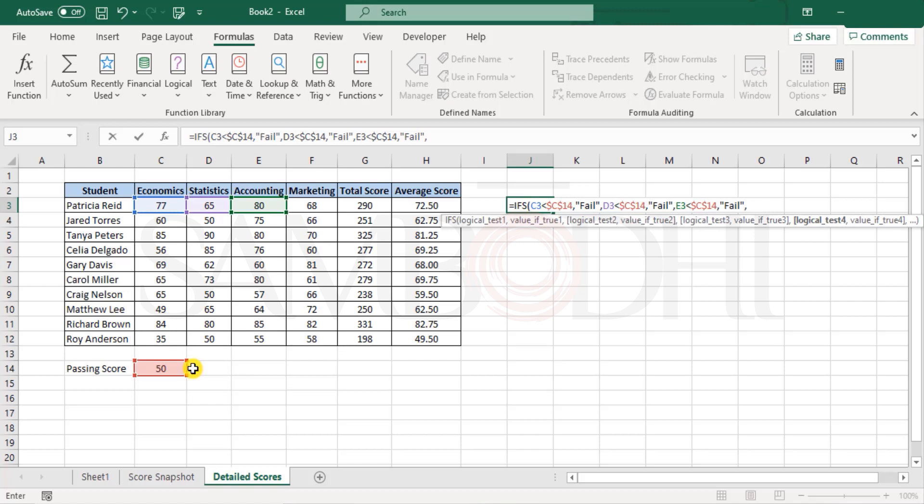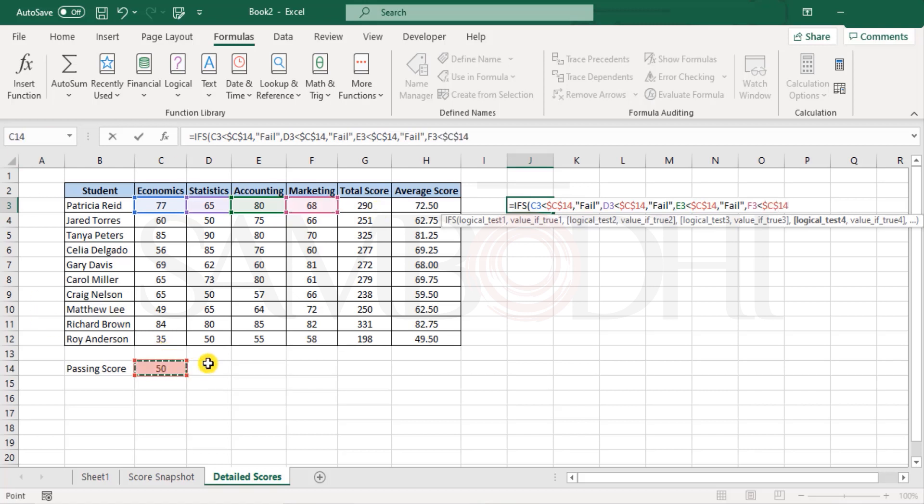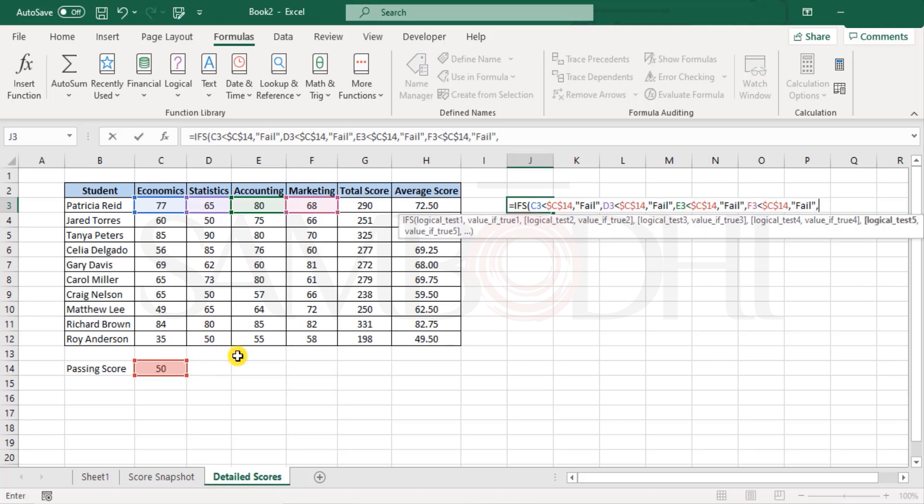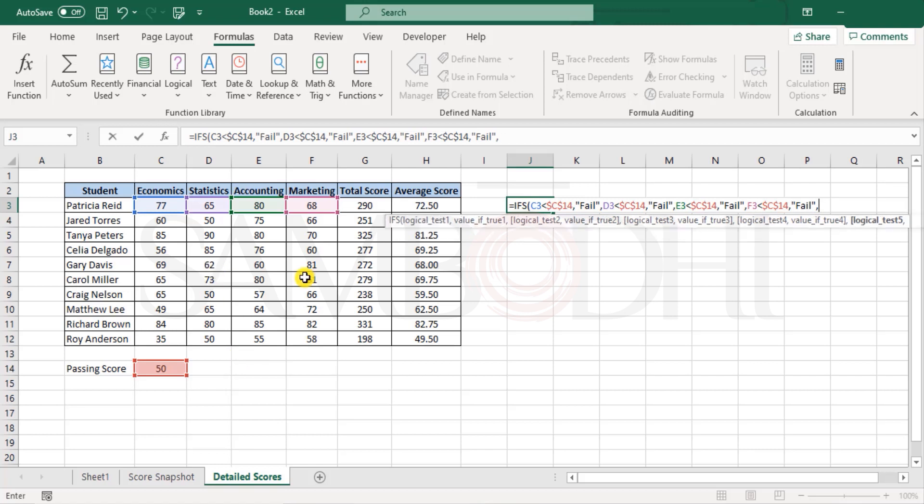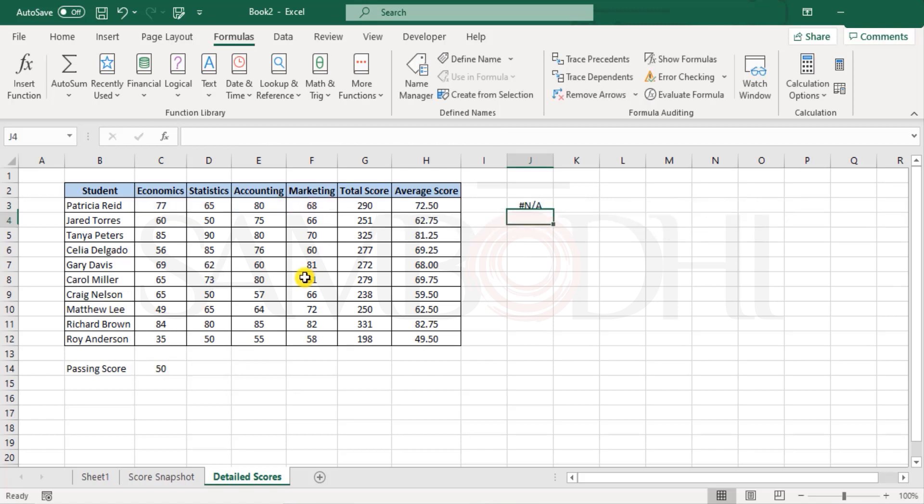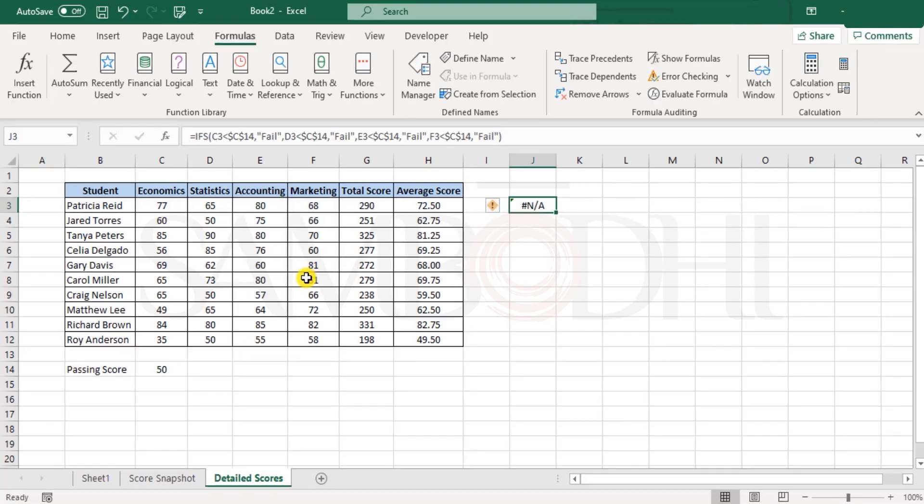Ensure that whatever text that you need, pass or fail, true or false, right or wrong, correct incorrect, all these are form of text and they have to be entered within double quotes. Next we have marketing less than 50, lock the reference and then declare as fail. Finally, close the bracket and take a look.